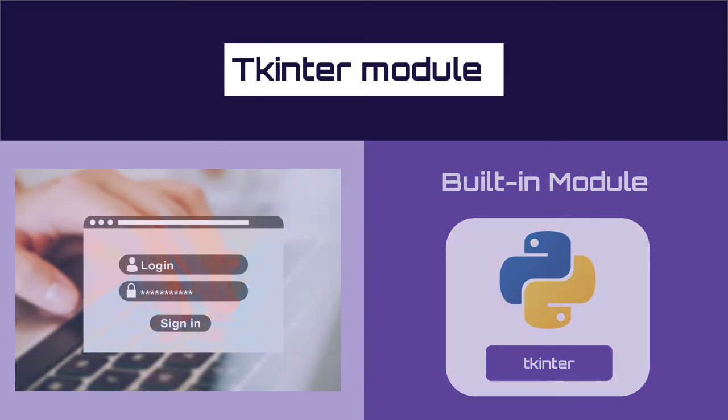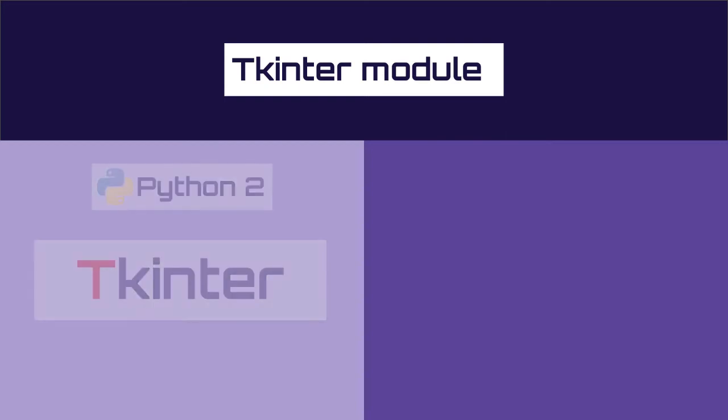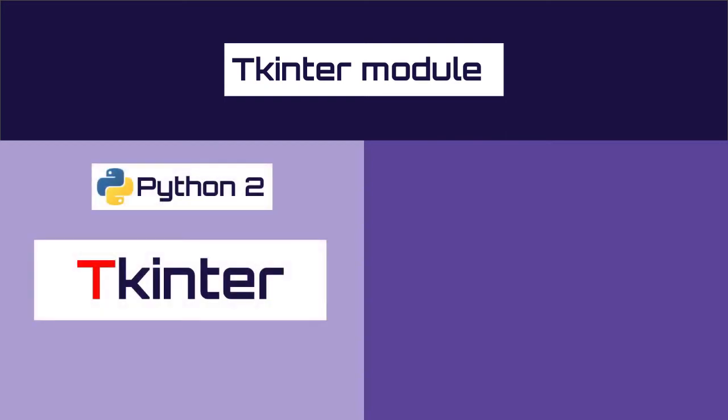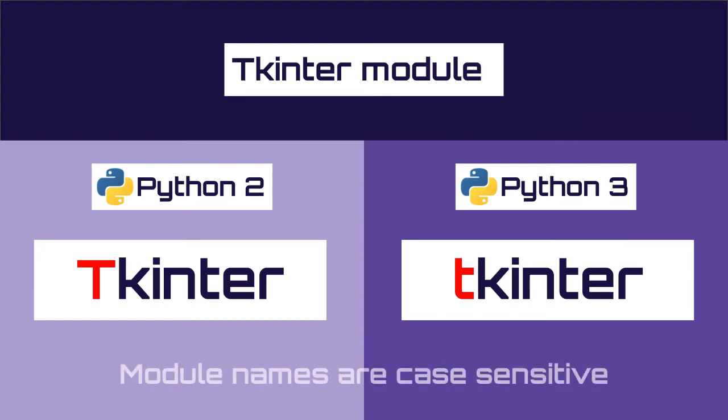The reason is that the tk intern module was renamed in Python 3. In Python 2 the module is called tk intern the first letter in uppercase and in Python 3 the module is called tk intern all lower cases. To understand this problem is important to remember that module names are case sensitive in Python.